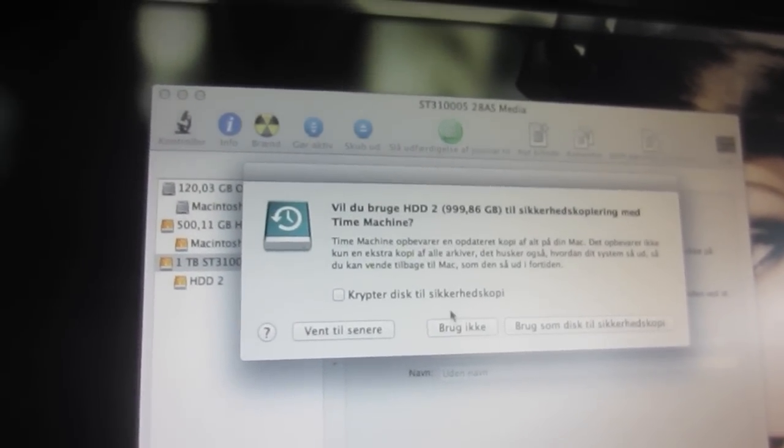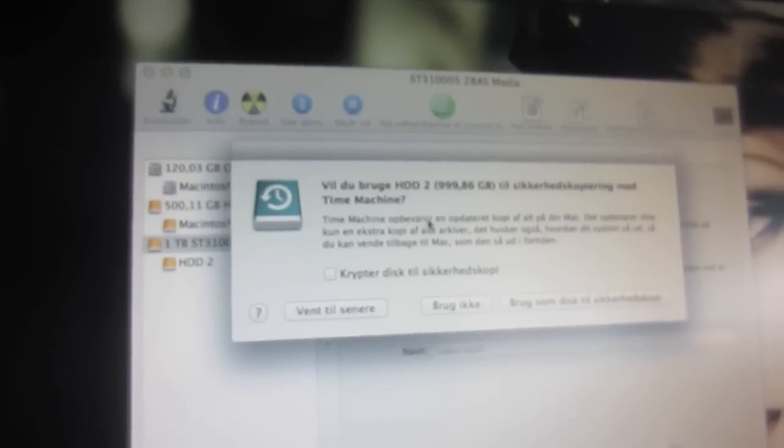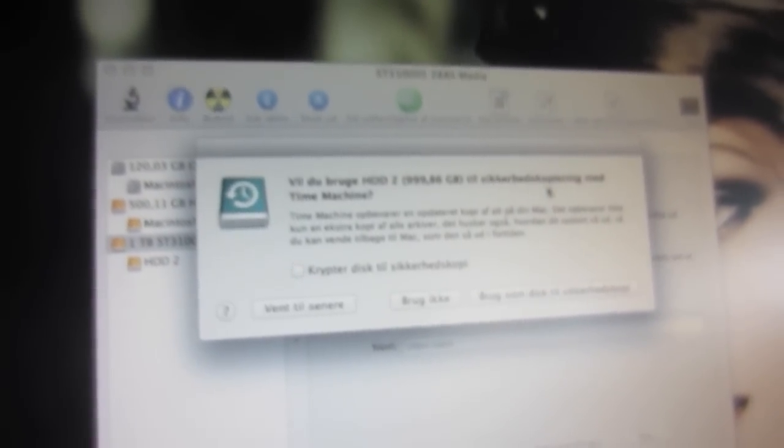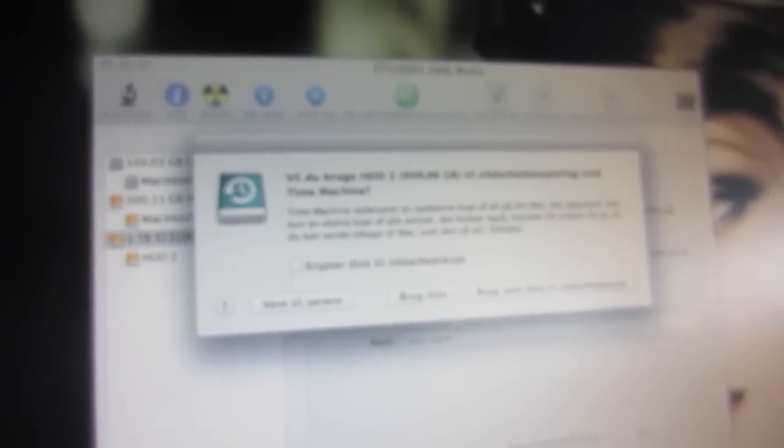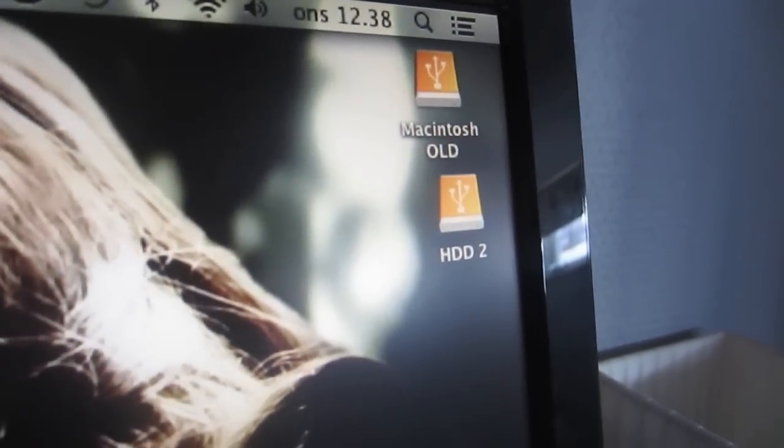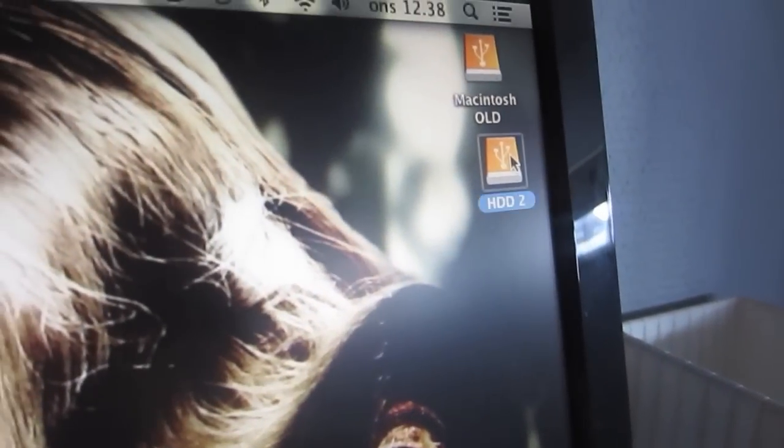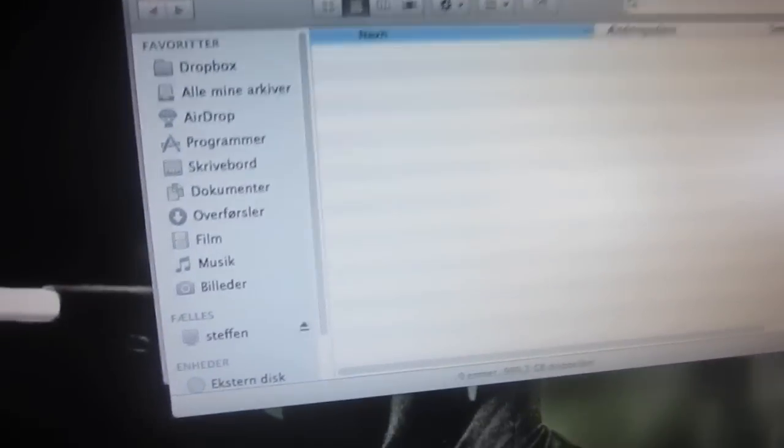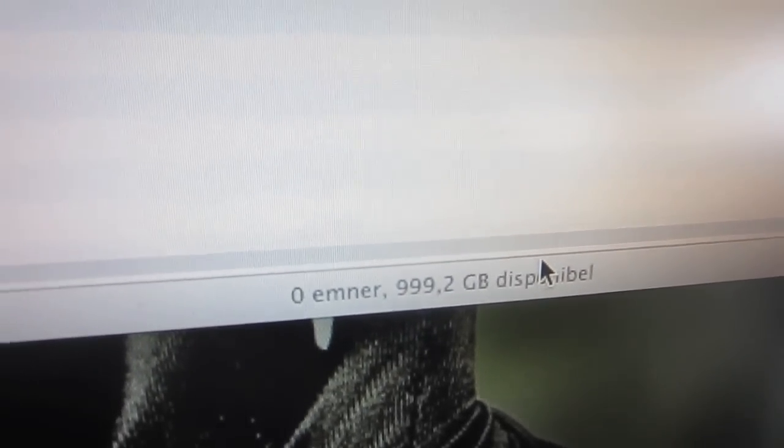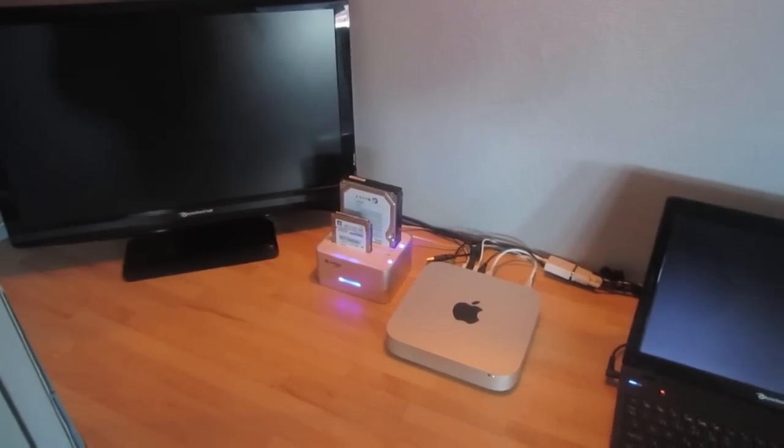It says do you want to use HDD2 as copying with time machine? I don't want to do that and we're done. So as you can see here it has shown up on my desktop right here, so we can click it and right here it says one terabyte hard drive so that's just what we wanted. So there you go.